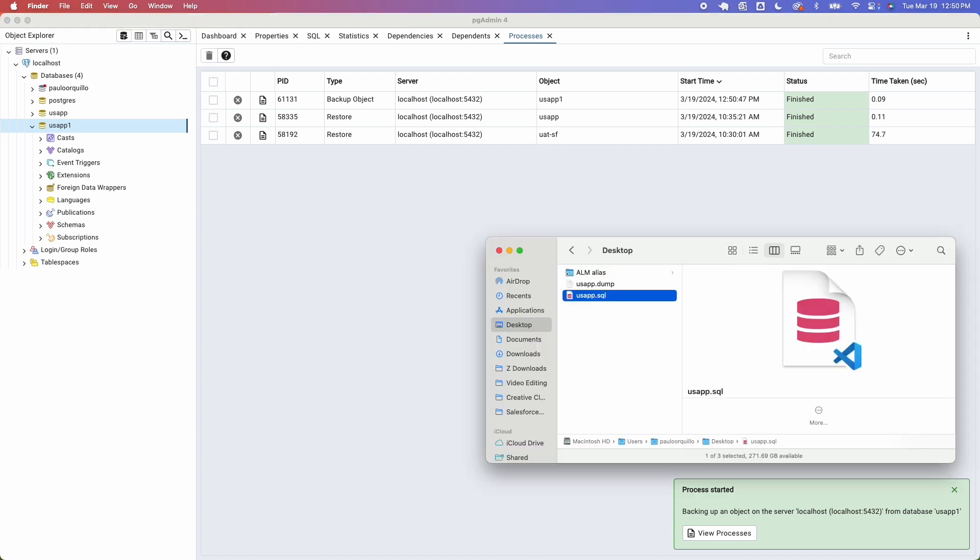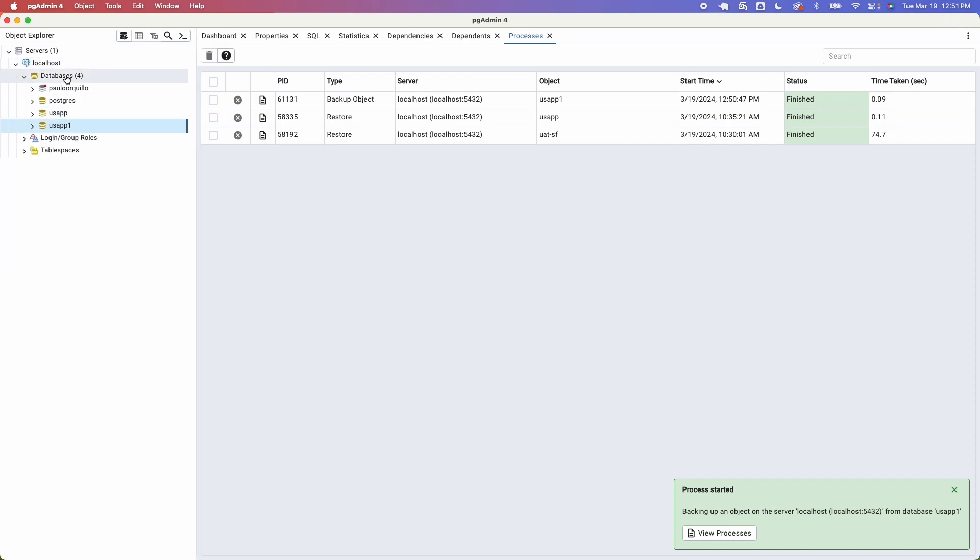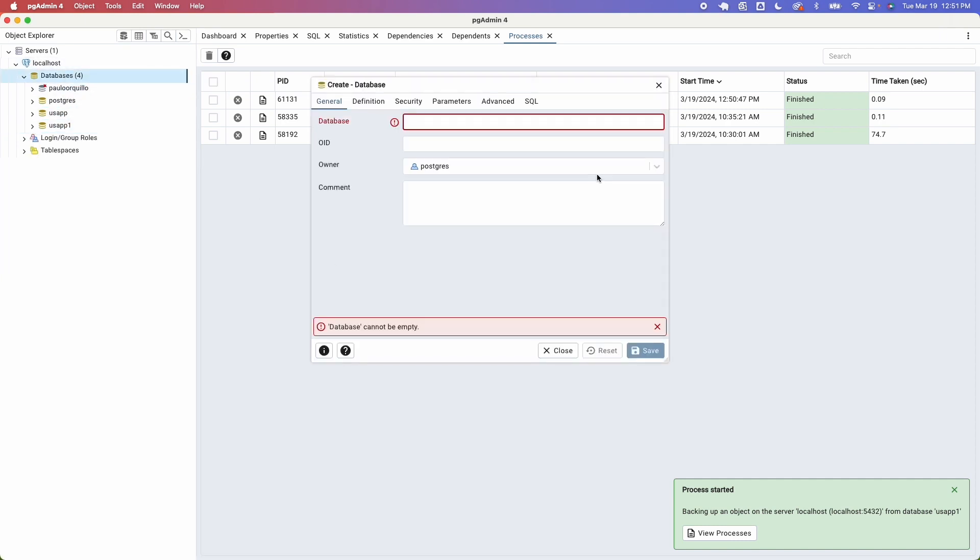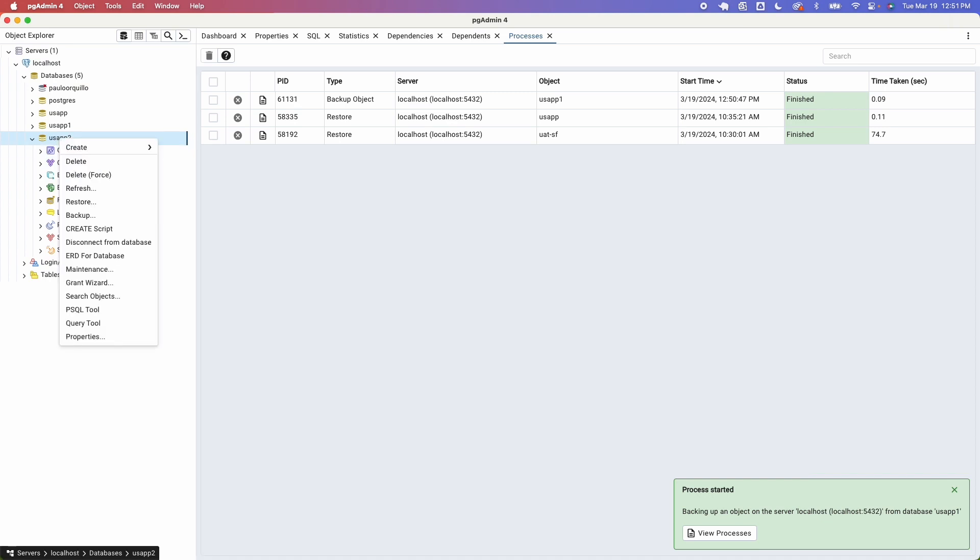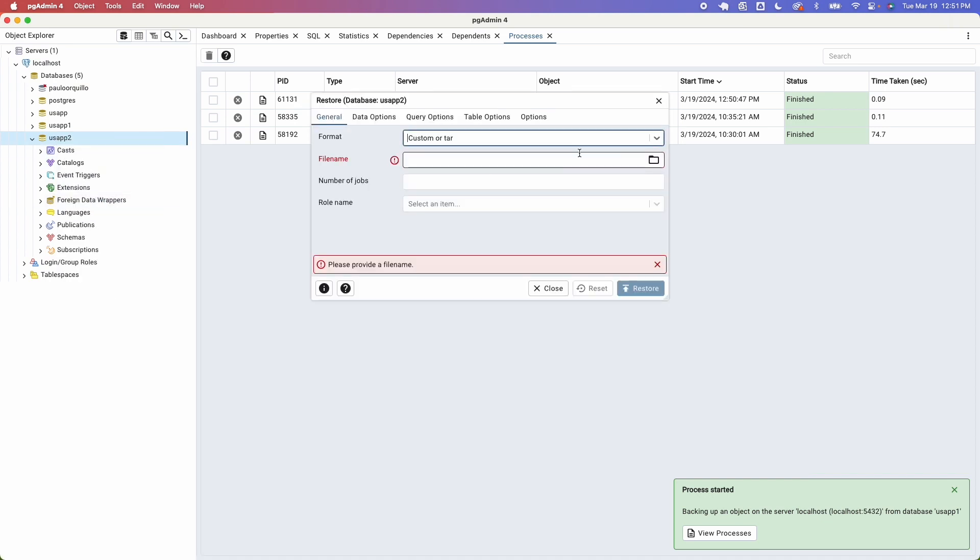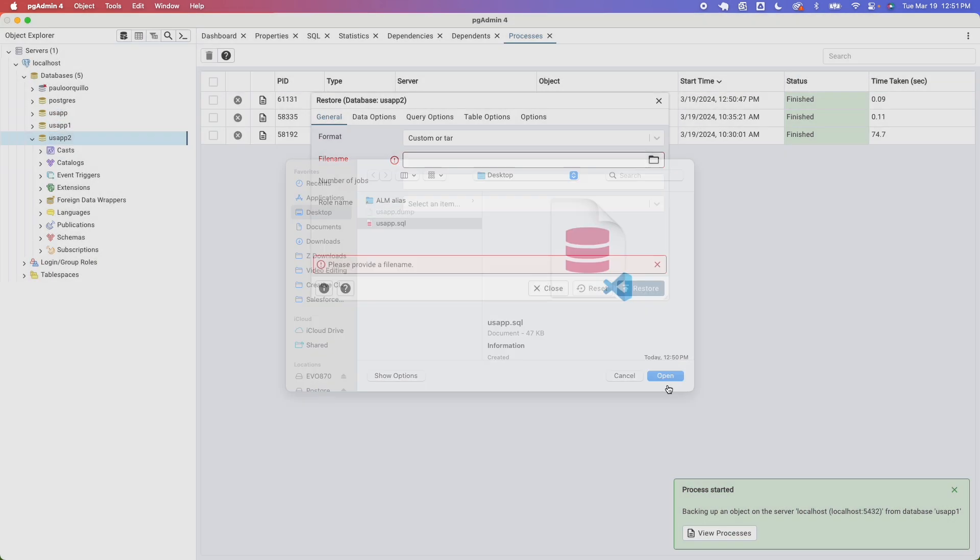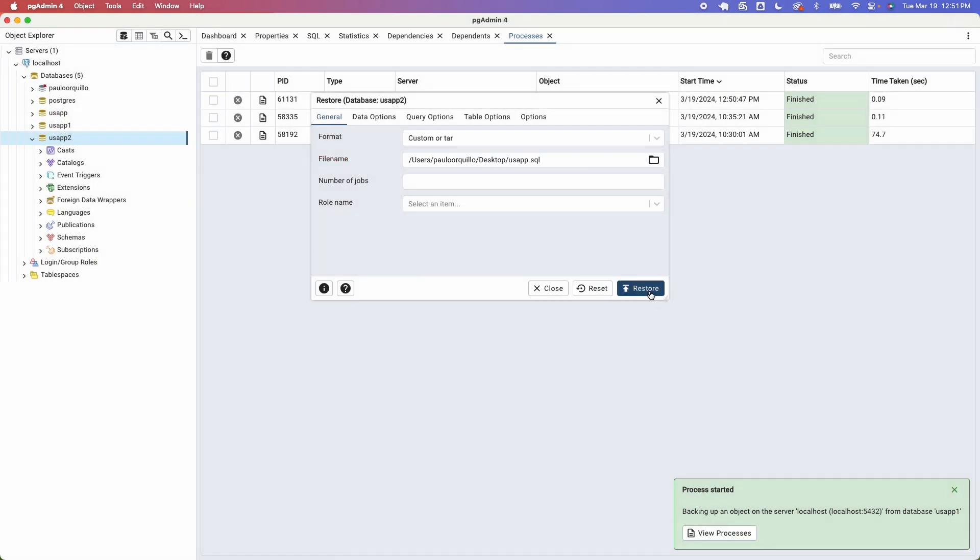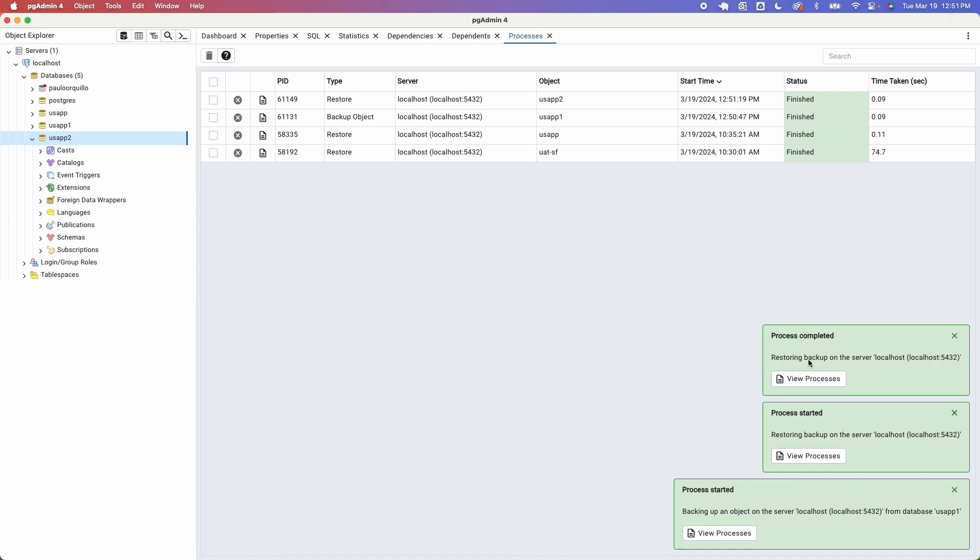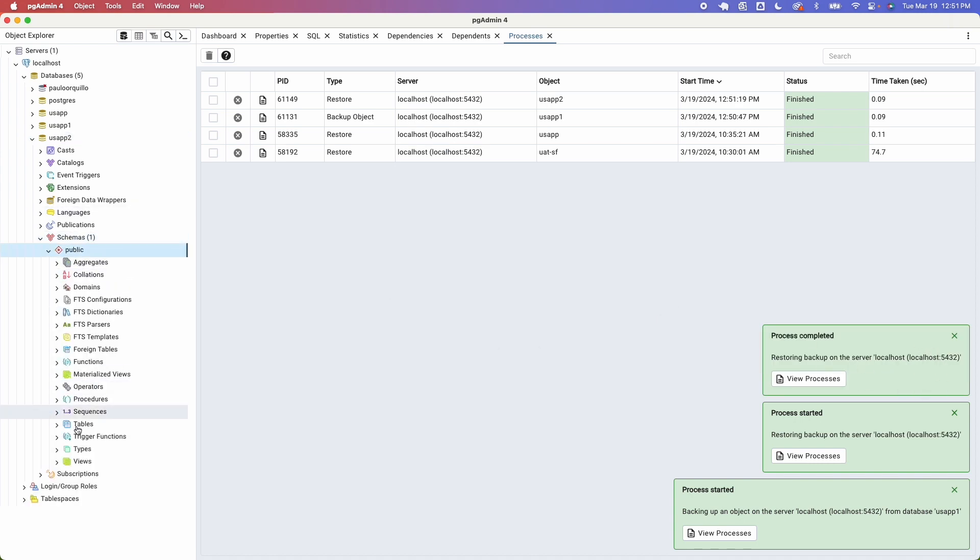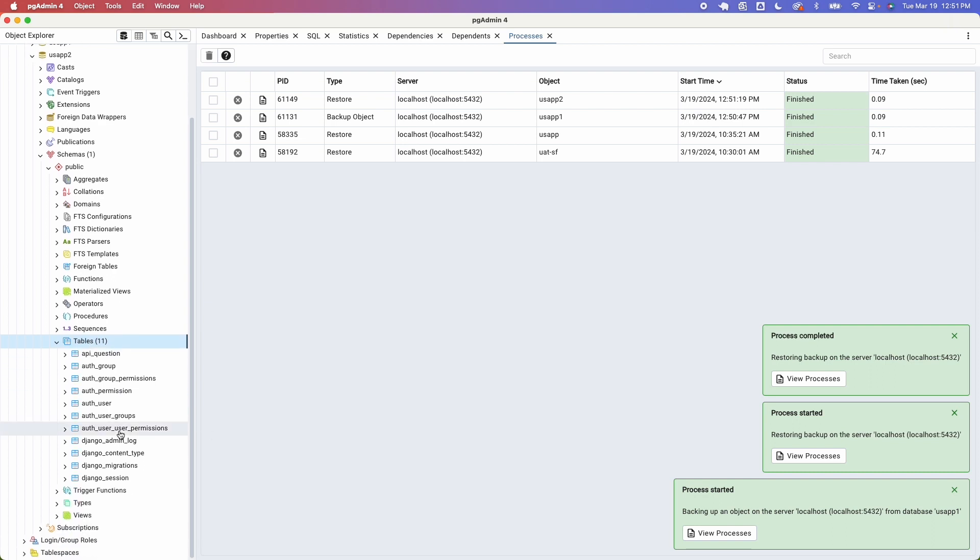Now I'm gonna create another database here, say usa_app_2. Similarly you could right click and then select restore then browse for the file and hit restore. Once it's complete you could go under schemas here tables you should be able to see all the tables that you have. There you go.